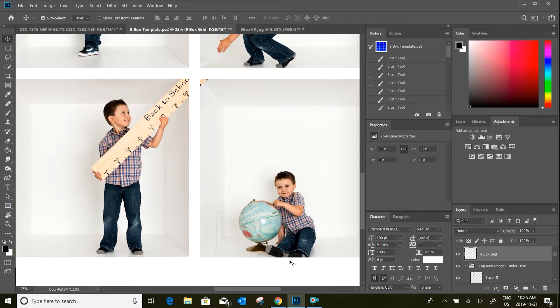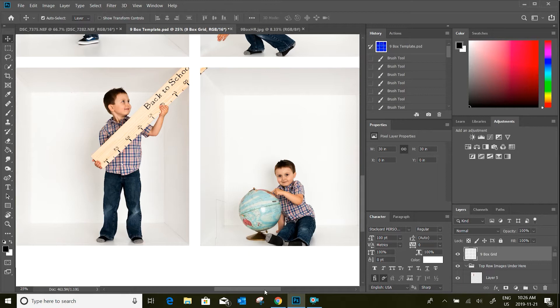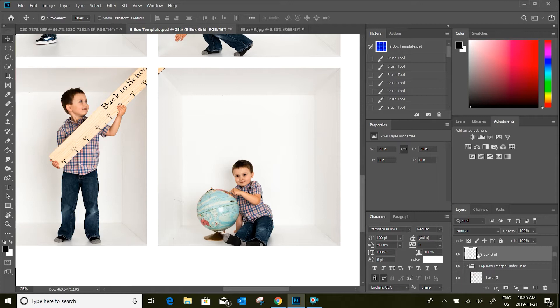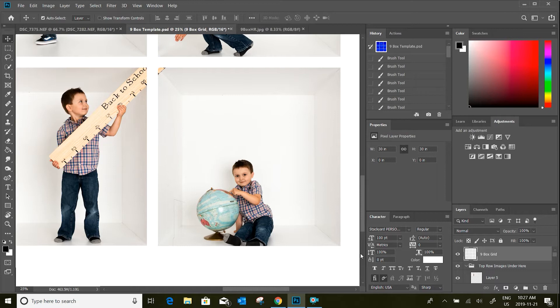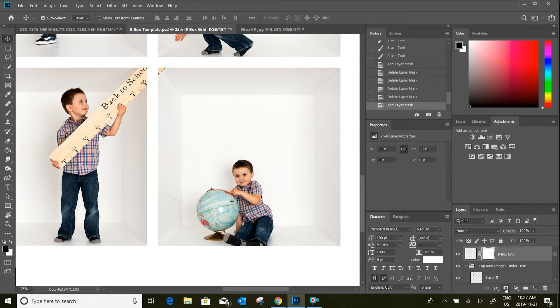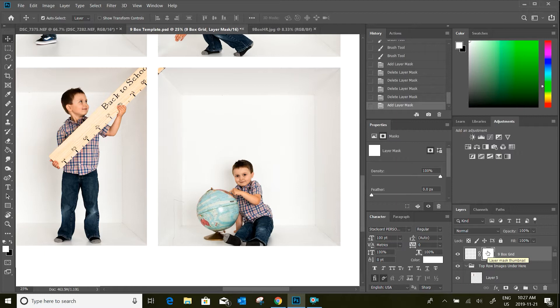We'll start working on this ruler, and there's also one spot where his foot seems to come out past the box as well. To do this we're going to use layer masks. A layer mask allows you to hide certain parts of an image simply by using your brush tool to paint over those areas. Starting on the nine-box grid layer, I'm going to add a new layer mask — this button here — and it creates a separate box which is what we're going to paint on to reveal objects over top of the grid lines.